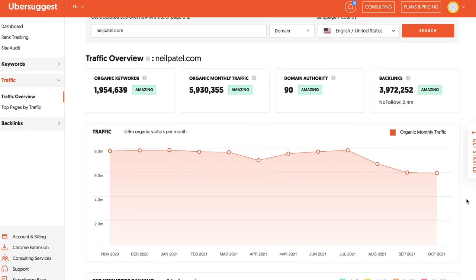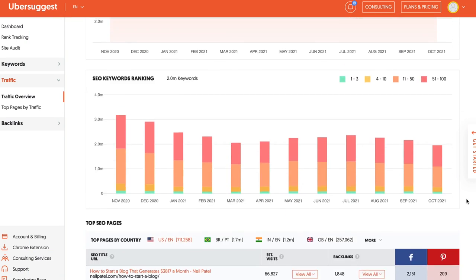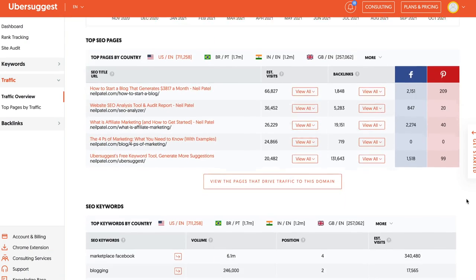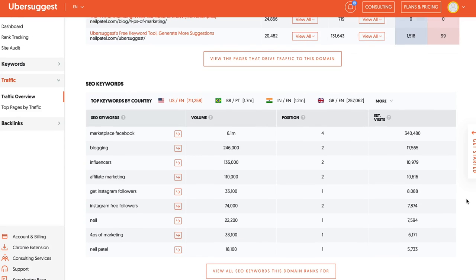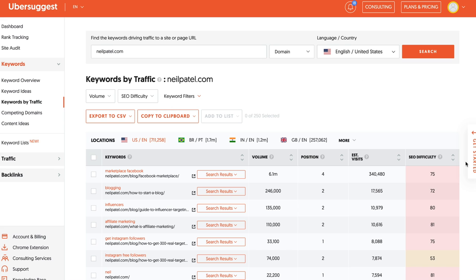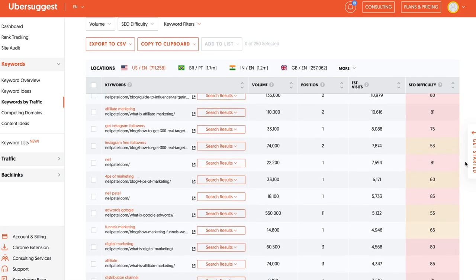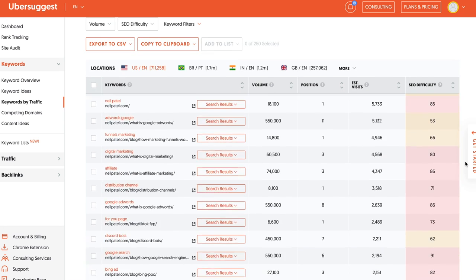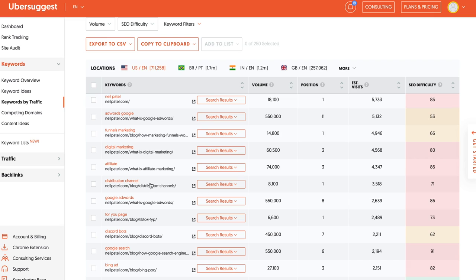I also want you to check out your competitors' topics. So within Ubersuggest, you can put in your competitor URLs and see all the keywords that they rank for. This will show you the topics that they're going after. And this will give you an idea of some of the keywords that you should consider going after.